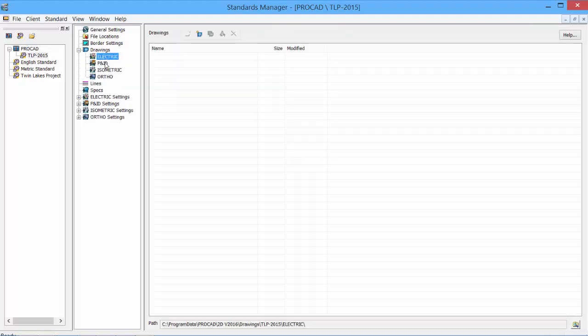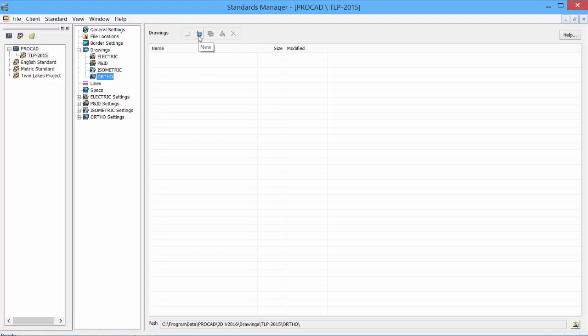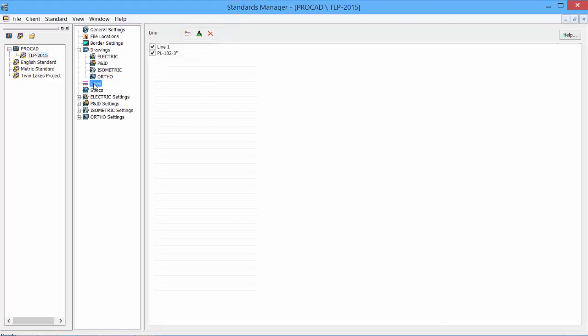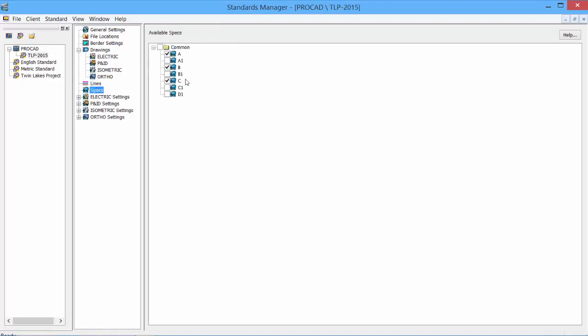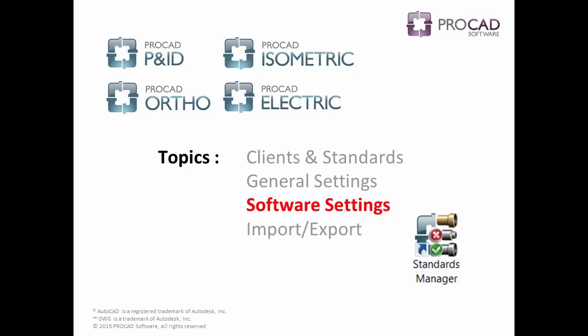Under the drawings tab, we see each of our products - the electric, the PNID, isometric, and ortho. If there were existing drawings, we would see them in these locations. We can create a new drawing at this point, but it's better to create it within the drawing manager than the software. Clicking on the lines allows us to adjust our line numbers, add line numbers in, rename, and purge. Under the specs tab, we can adjust our specs that were set originally when we created the standard, but we can toggle on and off the specs as needed for the standard.